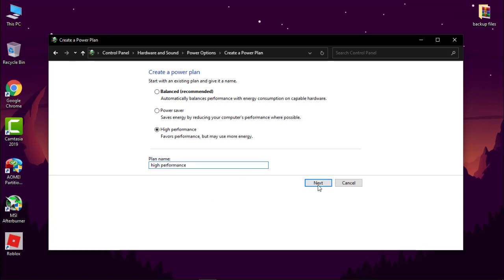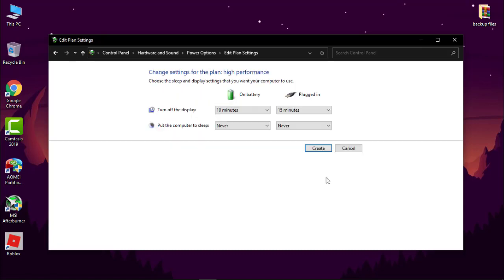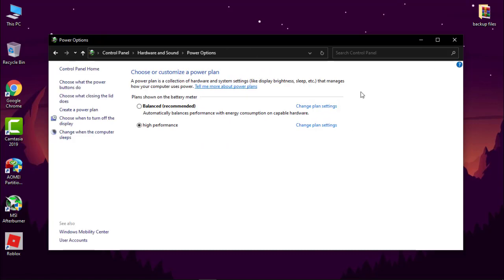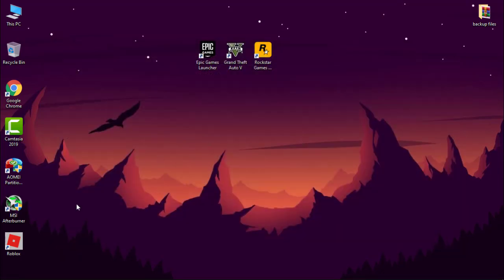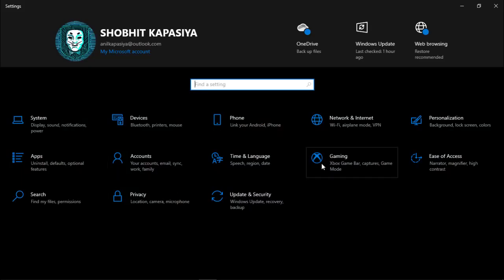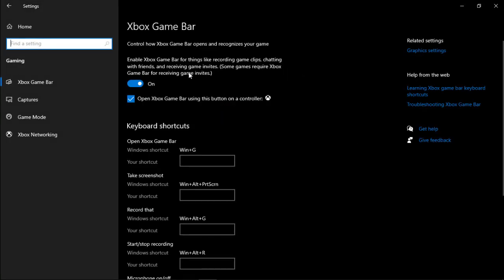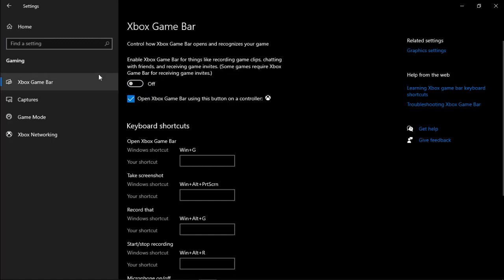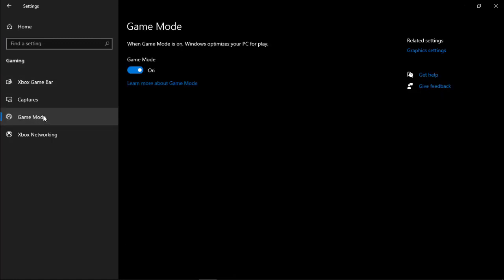Now switching GTA 5 to high performance. Simply go to settings and then go to gaming. Make sure this game bar is off. Now go to game mode and this should be on.